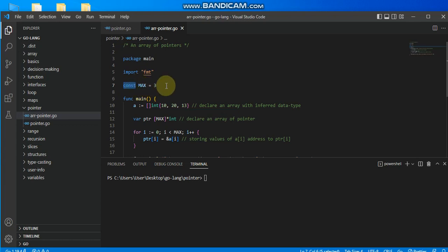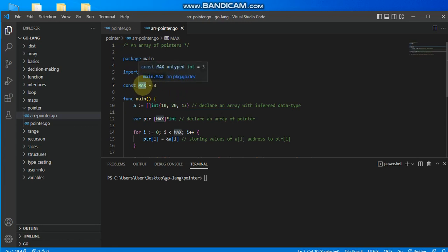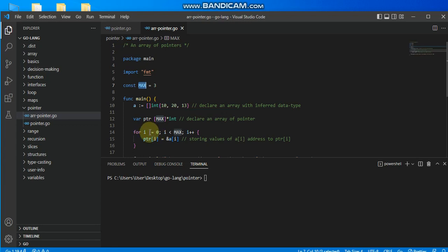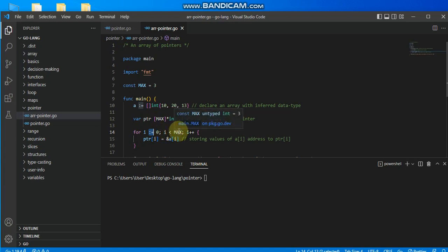The 'const' keyword defines a constant whose value remains unchanged throughout the program. I use all capitals for MAX to differentiate it from normal variables. I now have a for loop: the initialization statement sets 'i' to zero using short form, so 'i' is only visible within the for loop block. The conditional statement is 'i < MAX' (where MAX equals 3), and the increment statement increments 'i' each iteration.